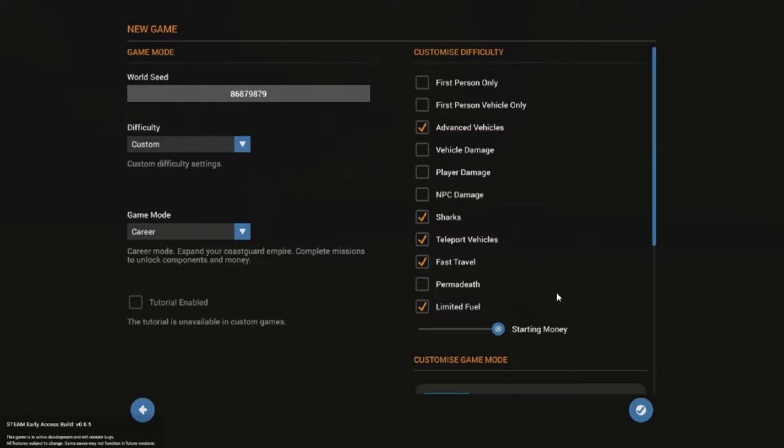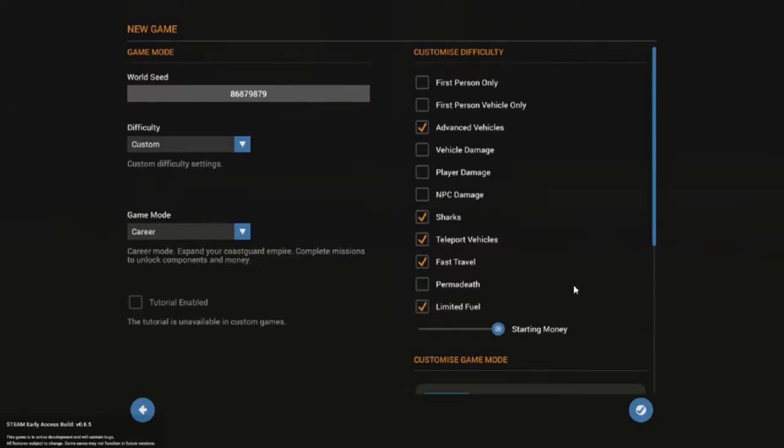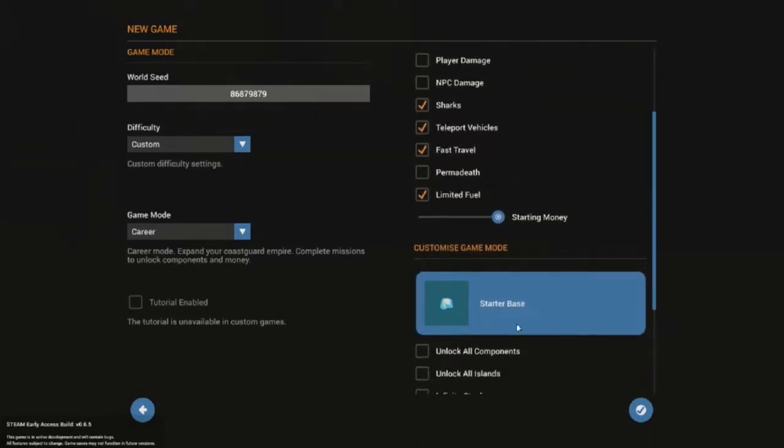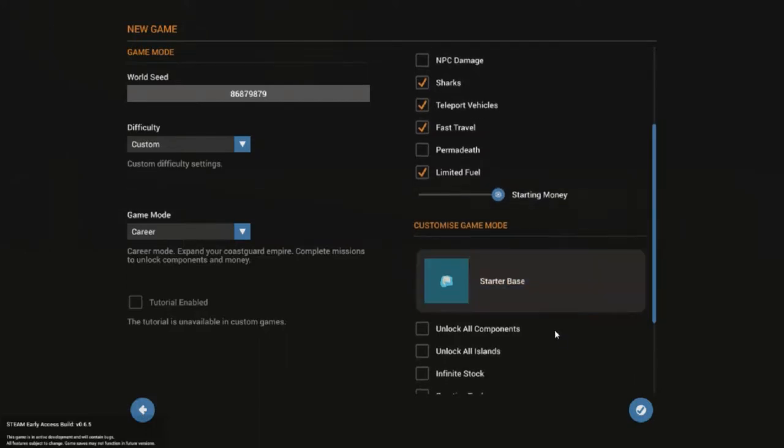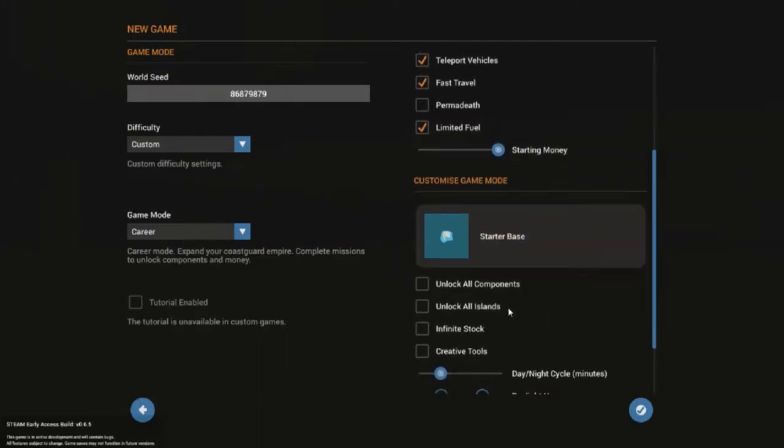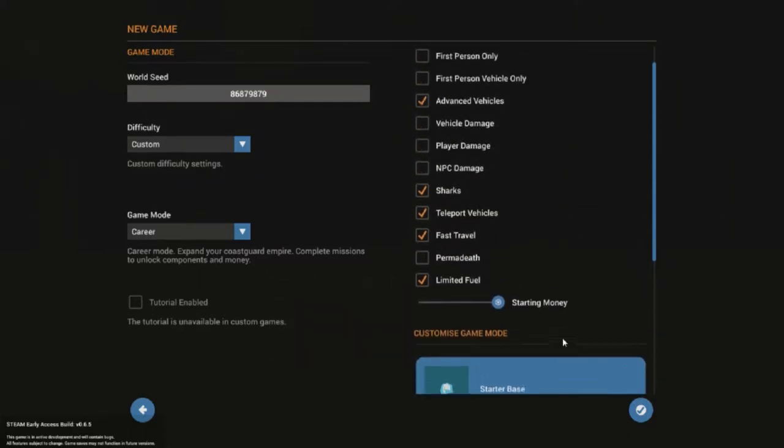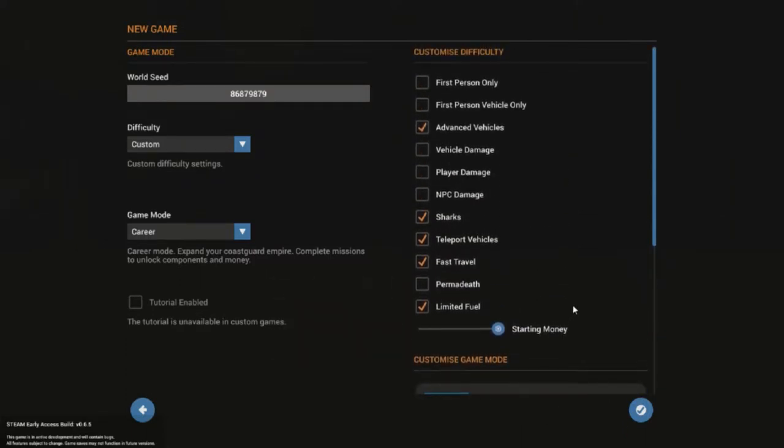The nice thing is, even though I started a new game, all my boat designs that are saved are still there. And you can download a crap load of boats from the Steam Workshop if you don't feel like building your own boat. There's amazing boats there. Everything from aircraft carriers down to little tiny submarines. We're going to start on the starter base. So you can unlock a lot of stuff. We're going to leave all those off, unlock all the components. We want to work for it.